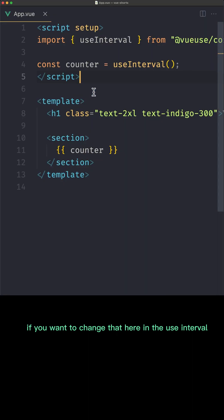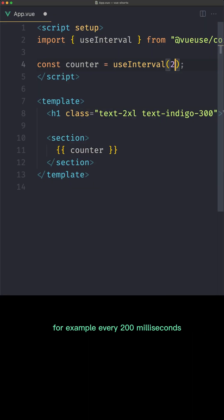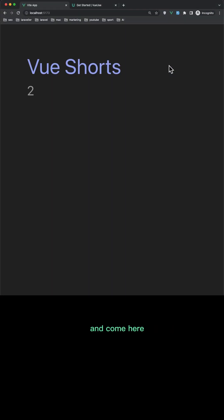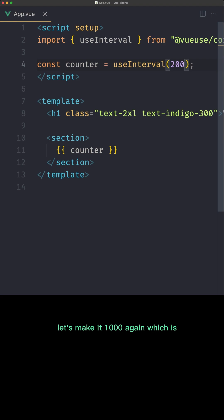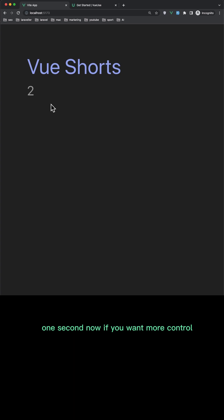If you want to change that, here in the useInterval you can pass also the value, for example every two hundred milliseconds. And come here. As you can see it's more faster now. And let's make it one thousand again which is one second.